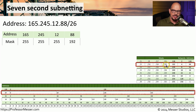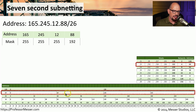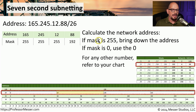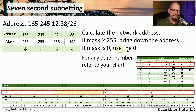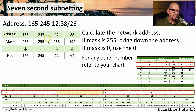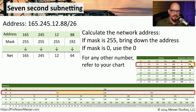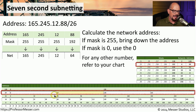Looking at the chart where it shows slash 26 or 192, the number of addresses is 64. Since our IP address has an 88, we look at the 64-address blocks to determine where 88 fits — it's in the range starting with 64. Following the same rules: if the mask is 255, bring down the address; if the mask is zero, bring down zero. We have 255 in the first three octets, so we bring down those address values. In the last octet with mask 192, we bring down 64 as our network address value.